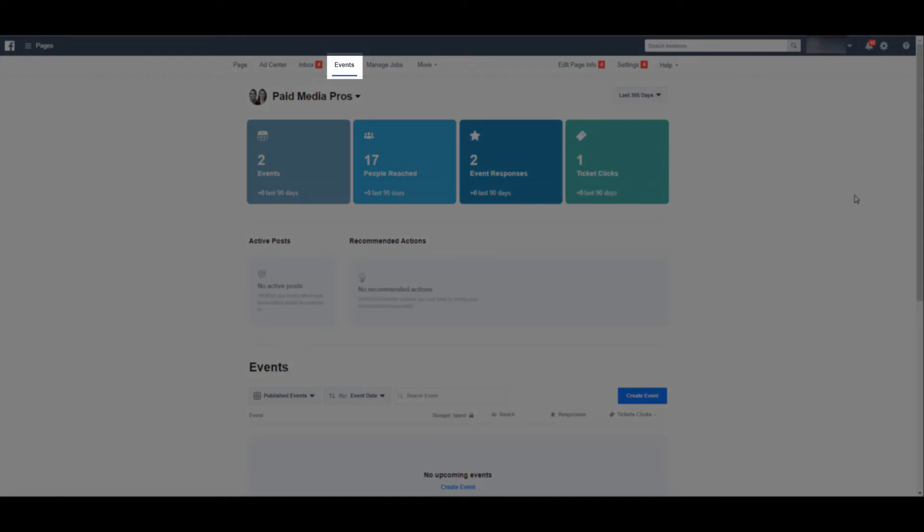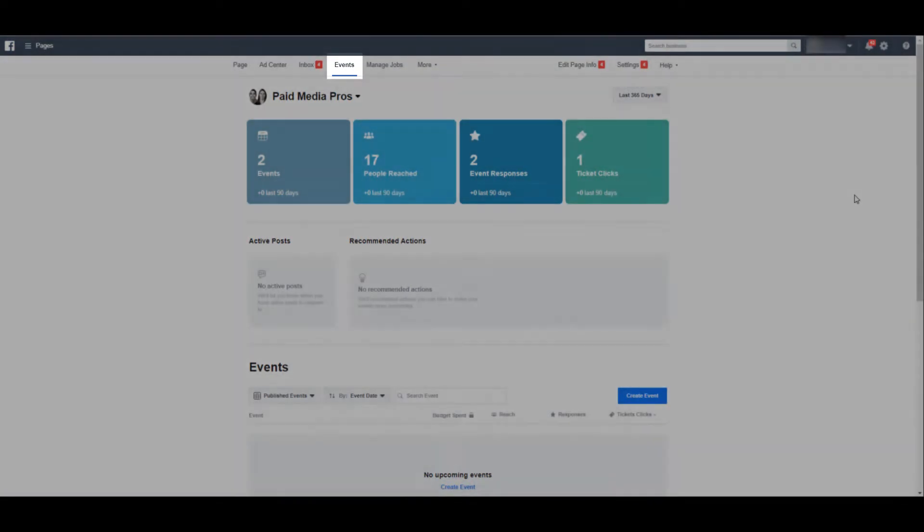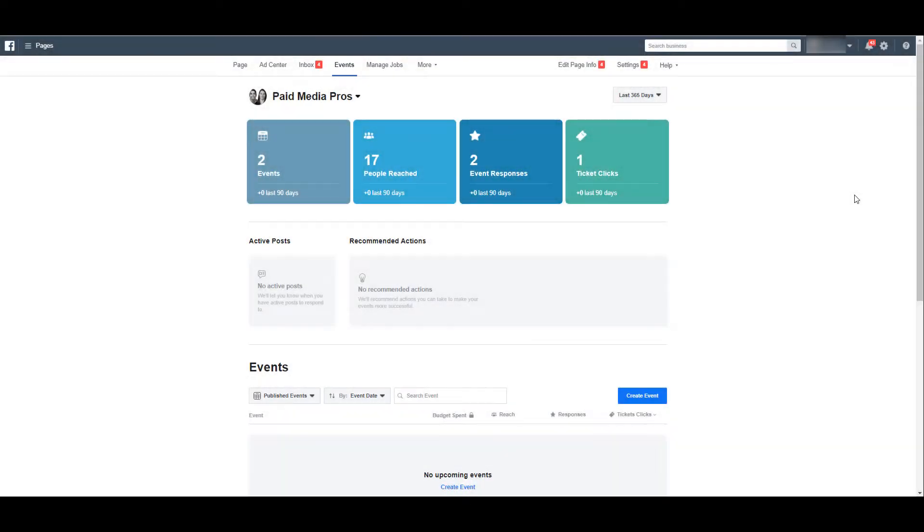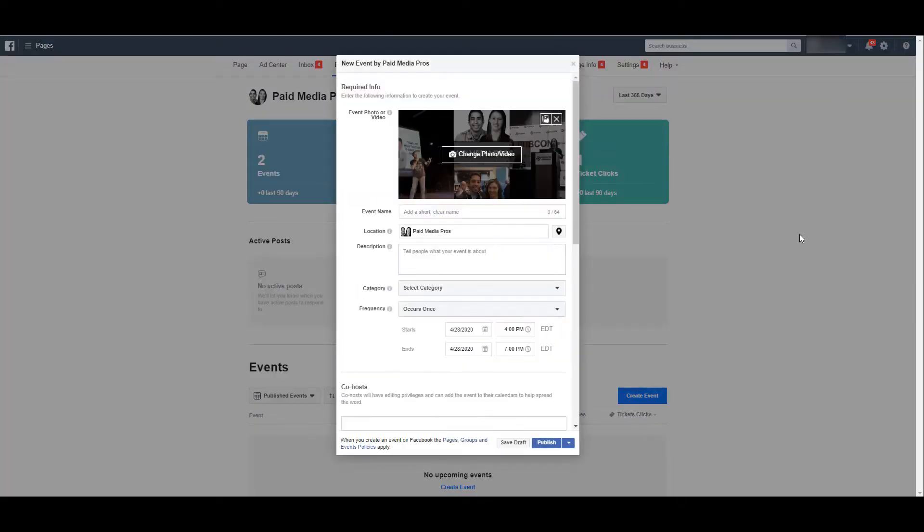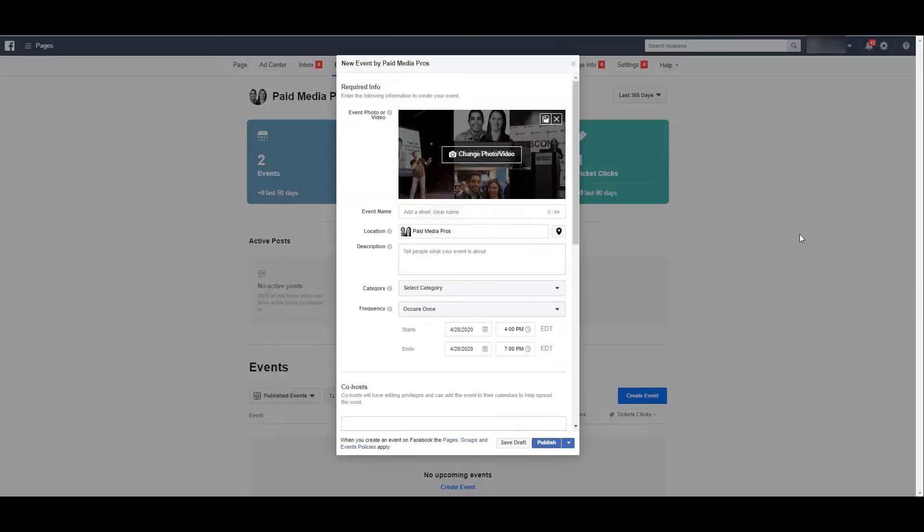Assuming you don't have any upcoming events already in place on your Facebook page, let me just go through a really quick walkthrough of how to set one up. Let's click on create event, and now I can start creating my new event.